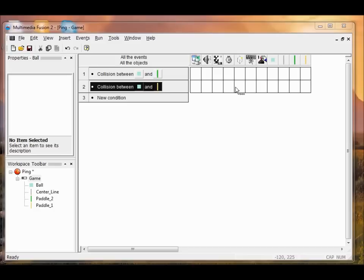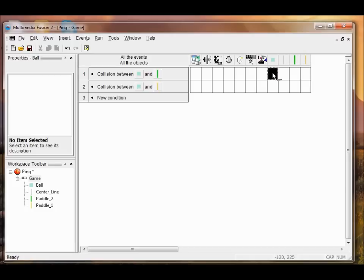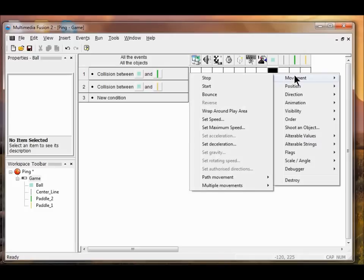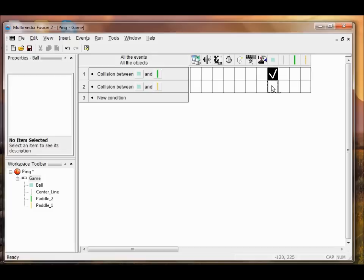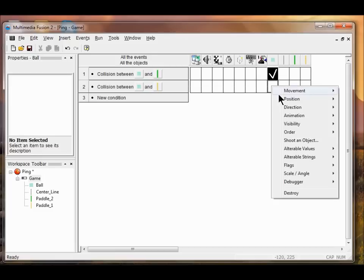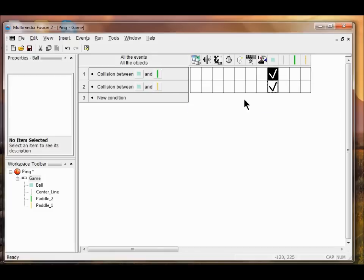When the ball hits the paddle, it's going to bounce. I'm going to right-click on the ball here. What's going to happen? The movement is Bounce. Same thing with this one. I right-click, Movement, Bounce. So the ball is going to bounce when it hits the paddle.